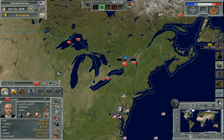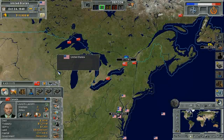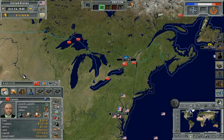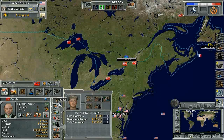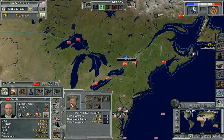Welcome, everyone, to the Supreme Ruler Cold War video tutorial on Cabinet Ministers. As you play through the game, you will have Cabinet Ministers who can assist you in running the various aspects of a given department.